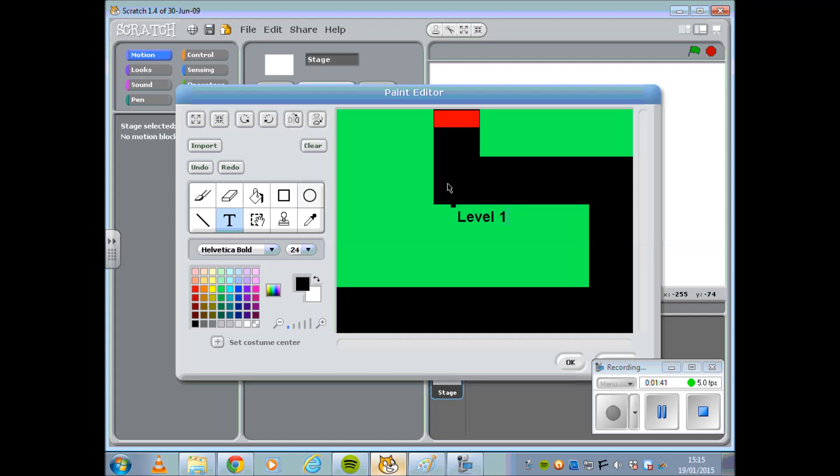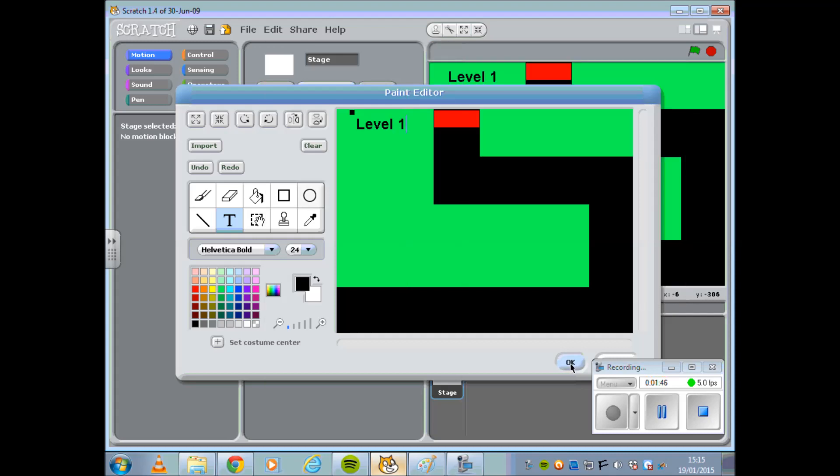You might want to place Level 1 into the corner so the user knows what level they are actually on.